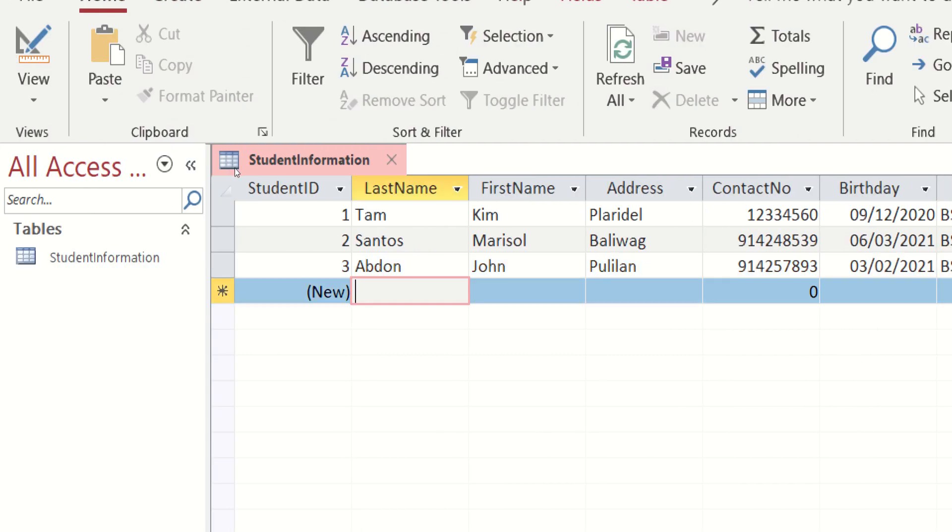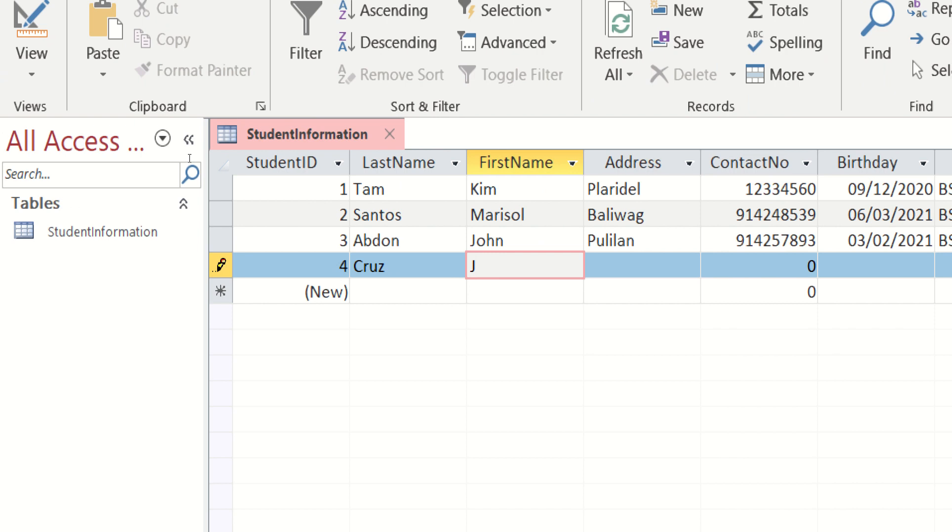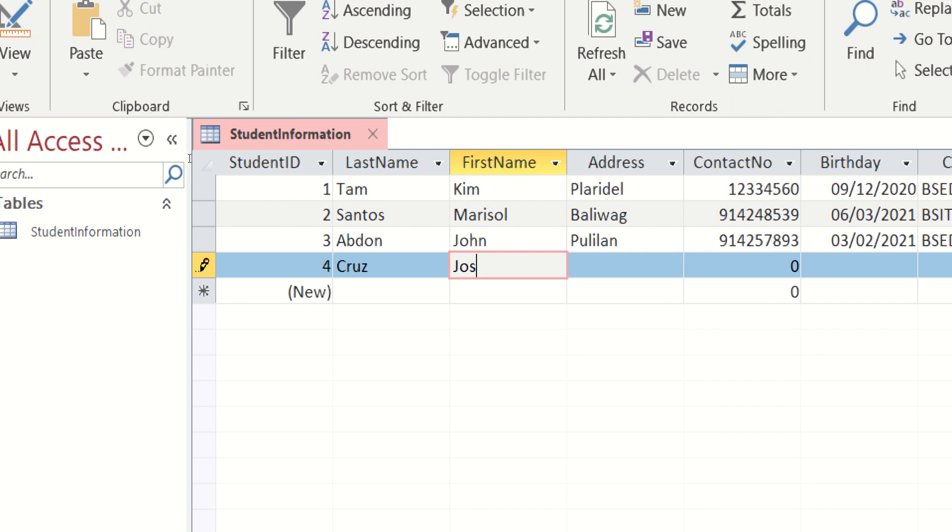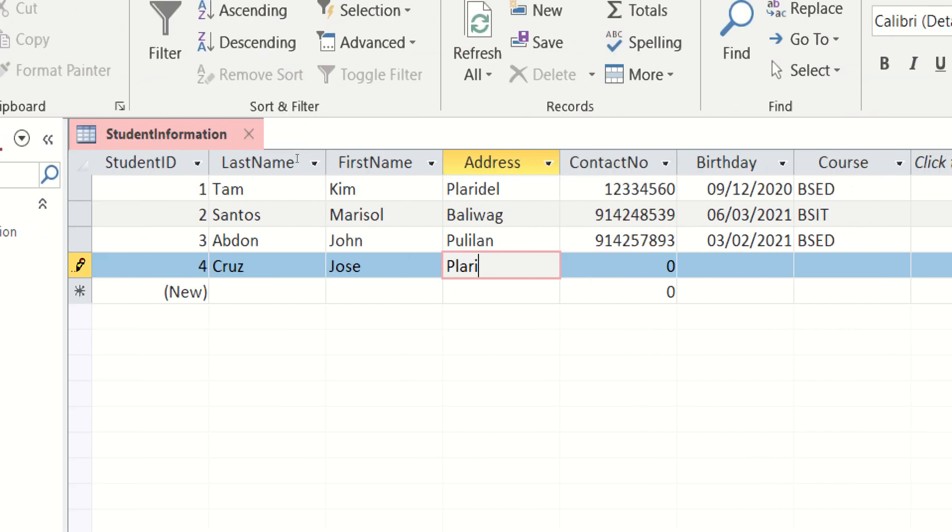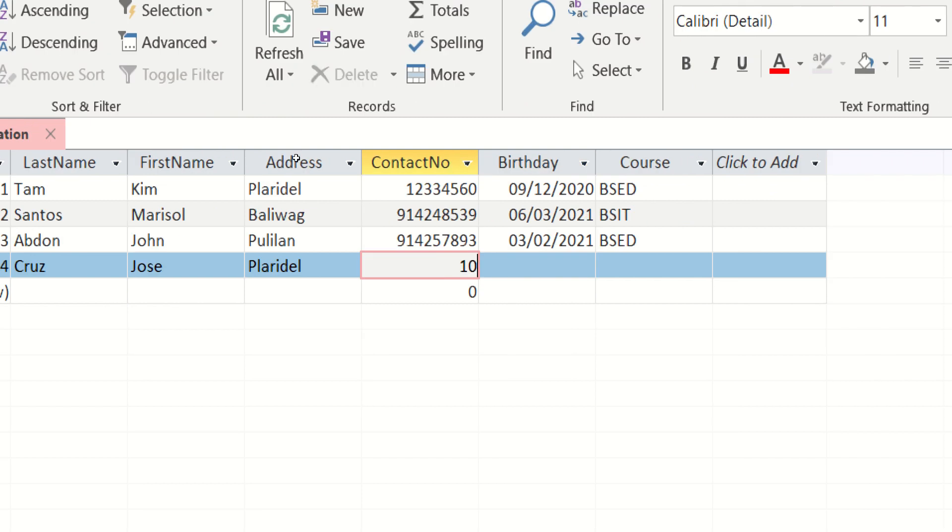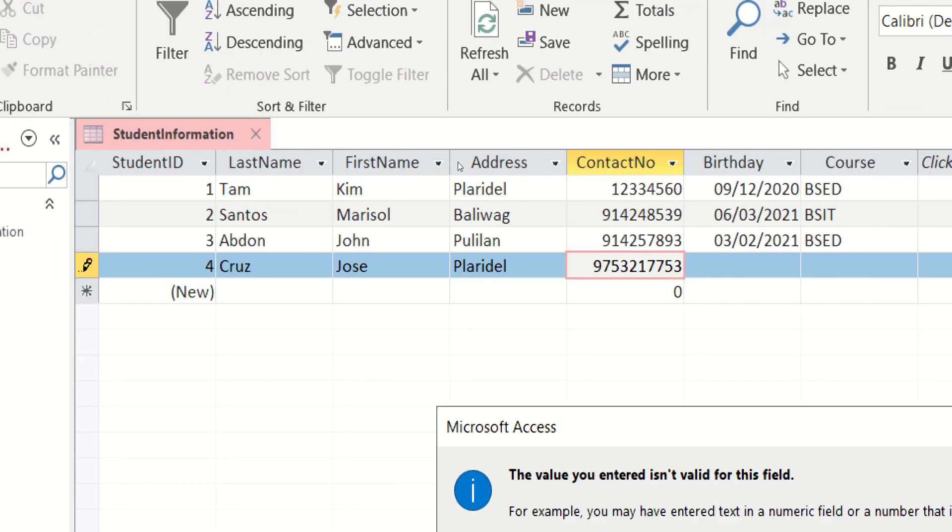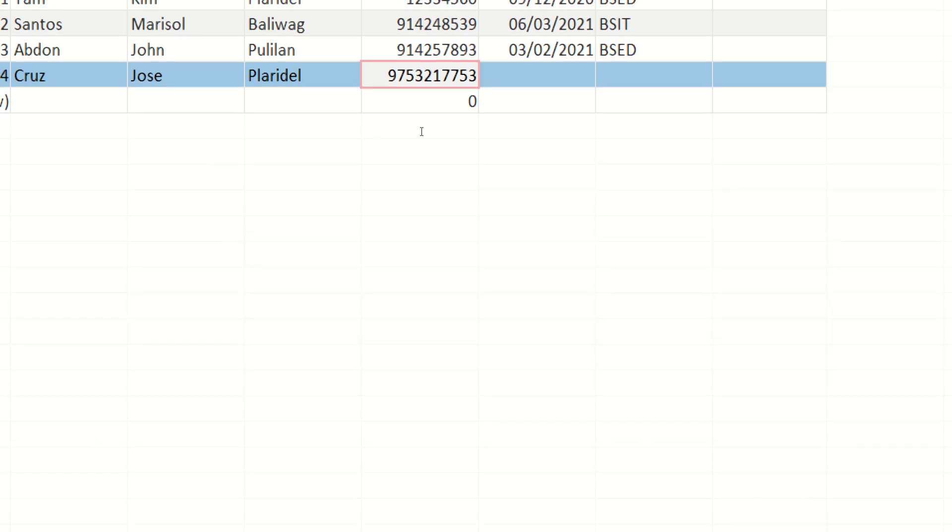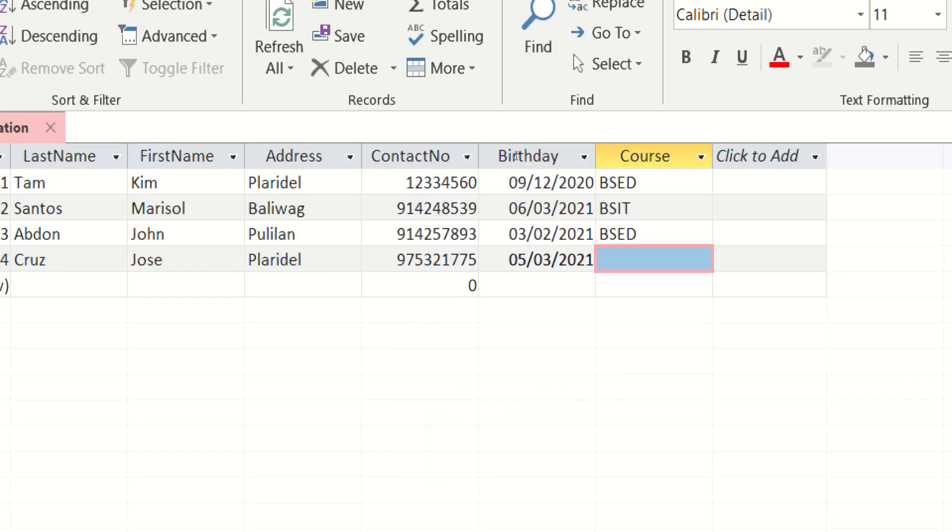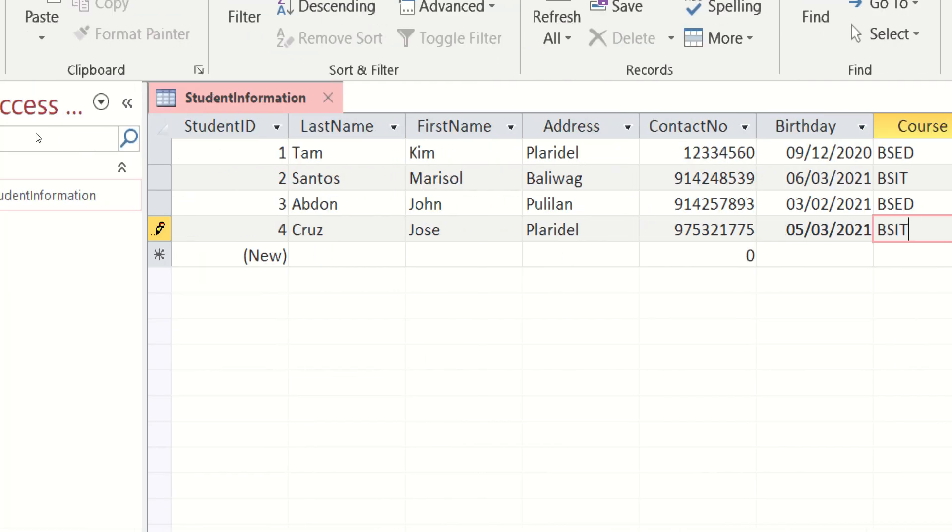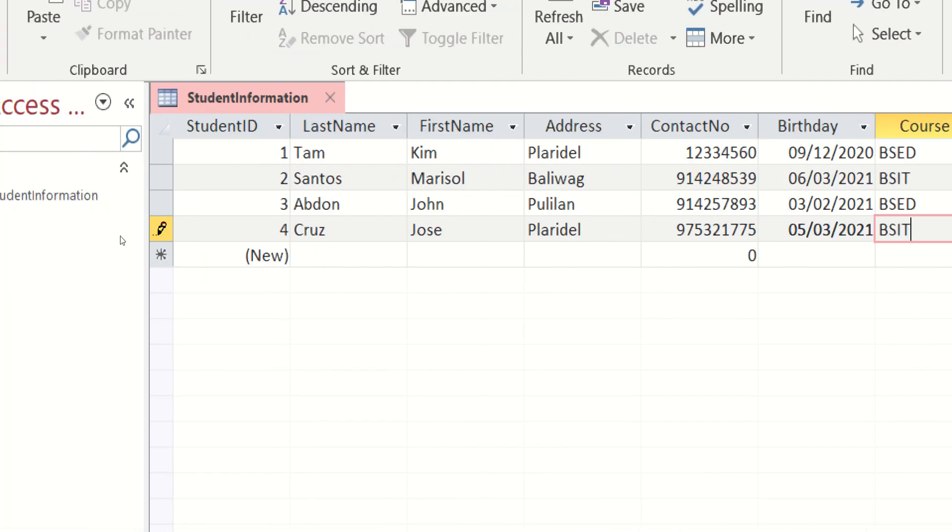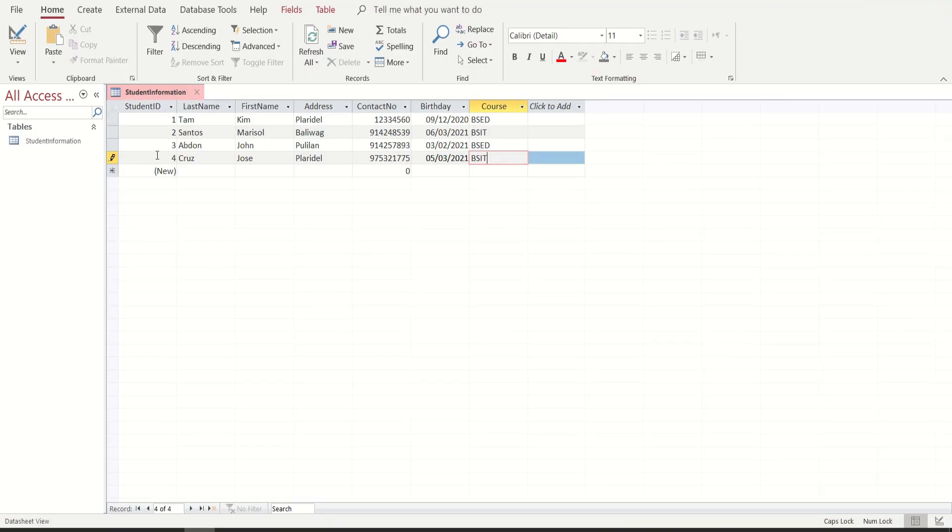Si Cruz Jose from Claridel ulit. Cellphone number na pala. So hindi mo kasi sasobra yung cellphone number. So let's say siya ID is IT. And let's see. Meron na akong 4 student information.